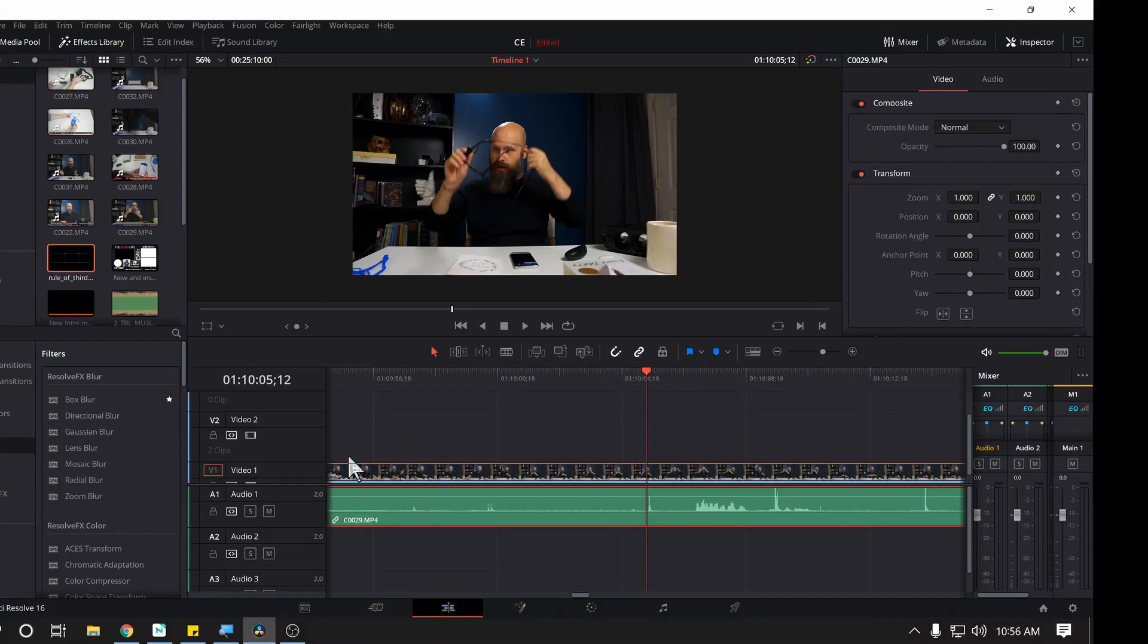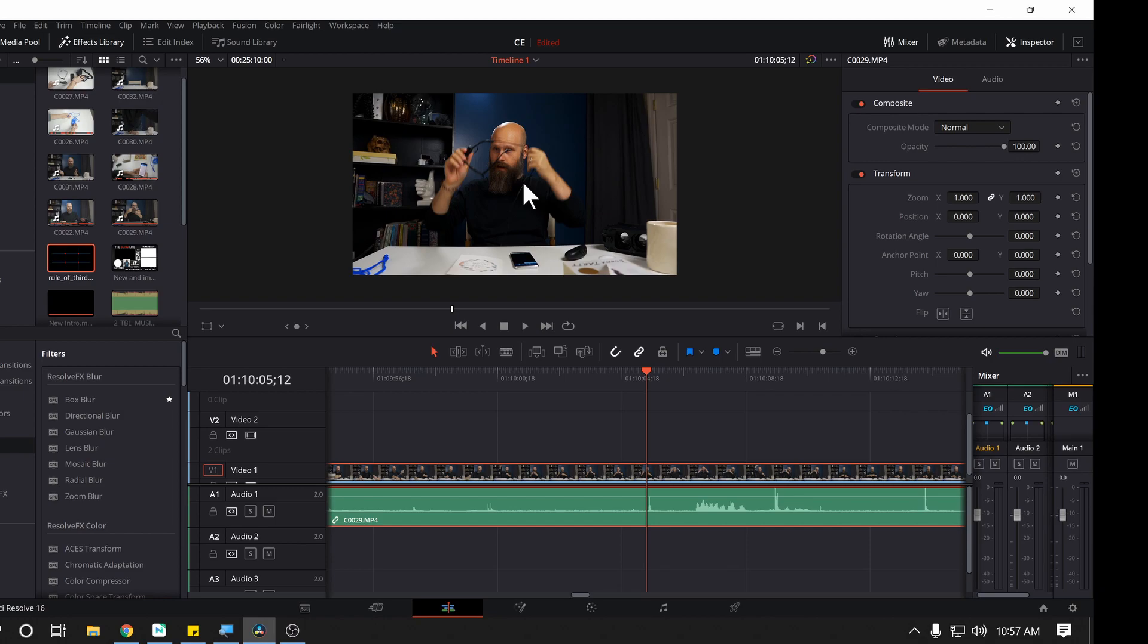Hello again, this is Sam. Welcome to The Blind Life. Today I'm going to show you a very easy way to get rule of thirds grid guidelines on your video here in DaVinci Resolve.